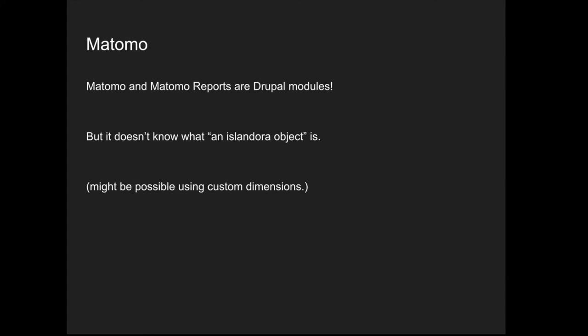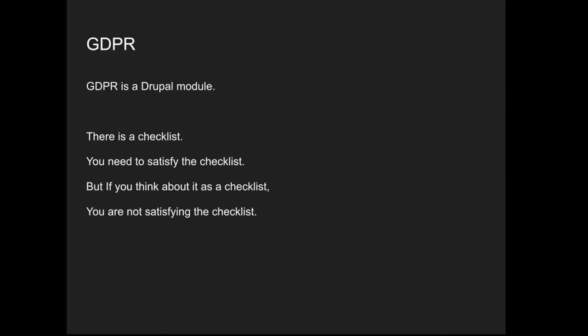Matomo reports. Again, these are just standard Drupal modules. But when we tried to use them, we realized it doesn't really know what an Islandora object is. To get the kinds of statistics that you might need, Matomo is a statistics generating system similar to Google Analytics. You might have to configure some custom dimensions to do that. I'm running out of time. We implemented GDPR. It's a checklist, but just checking off the checklist doesn't mean you're doing GDPR.